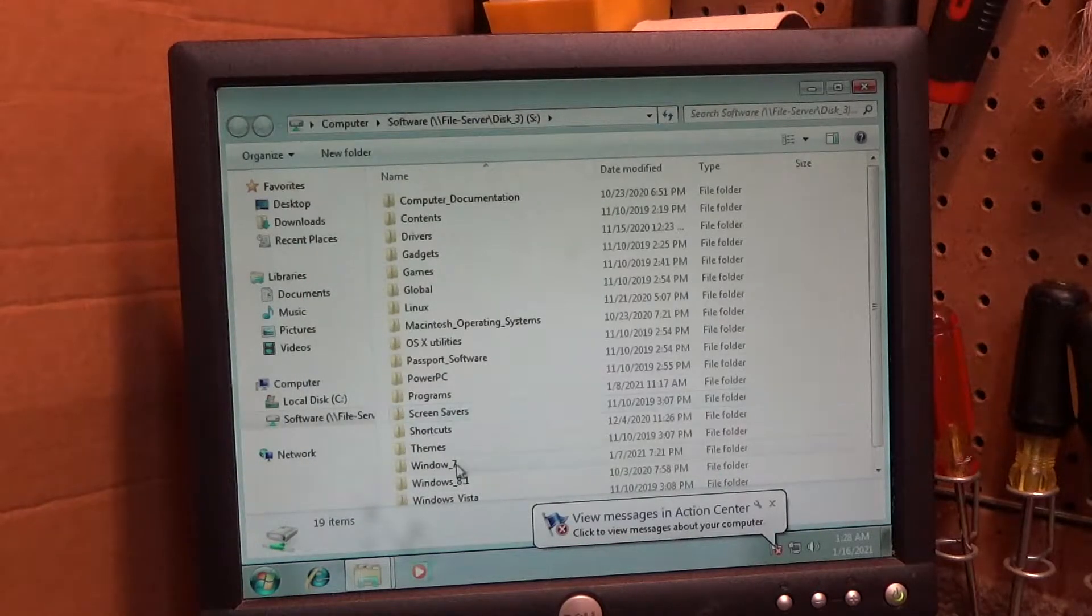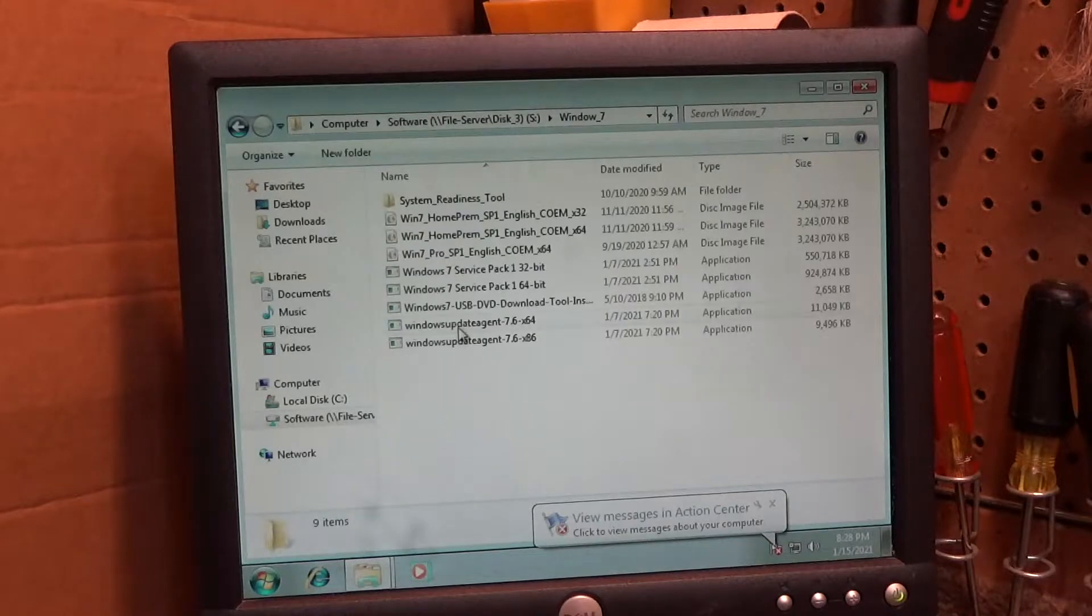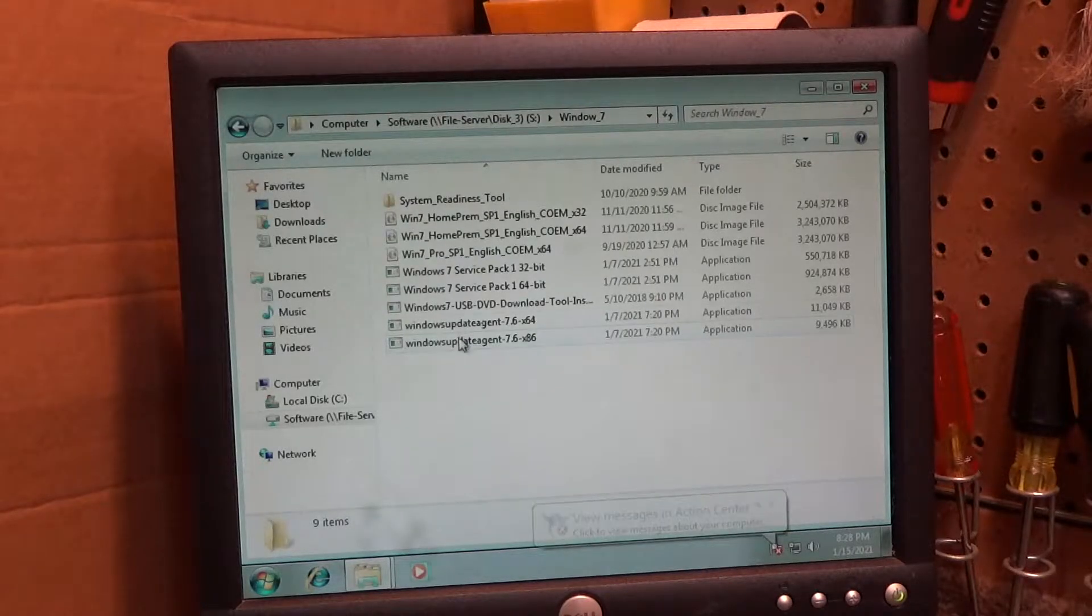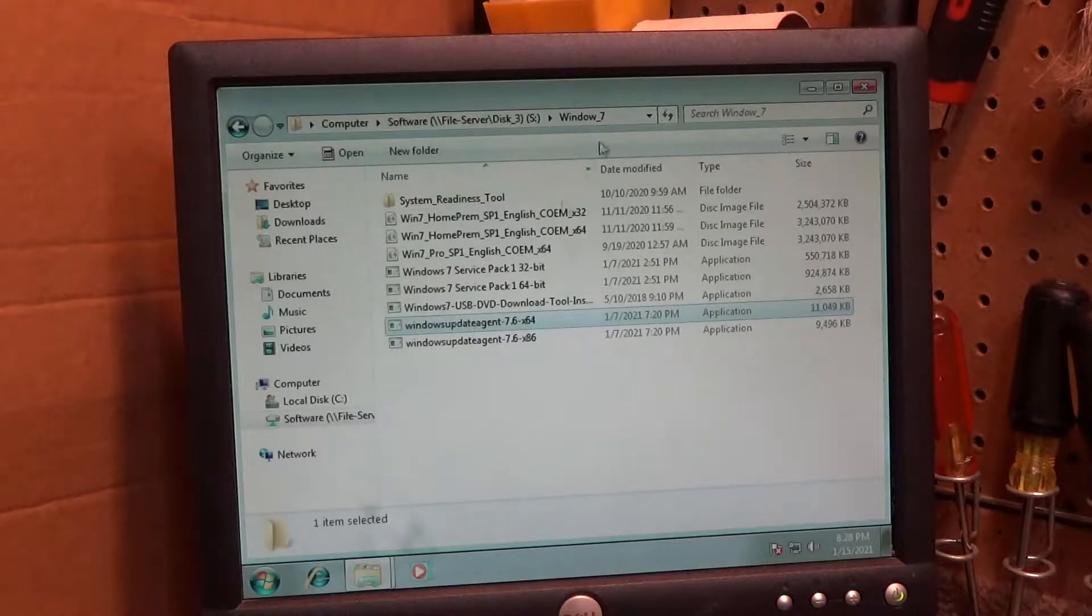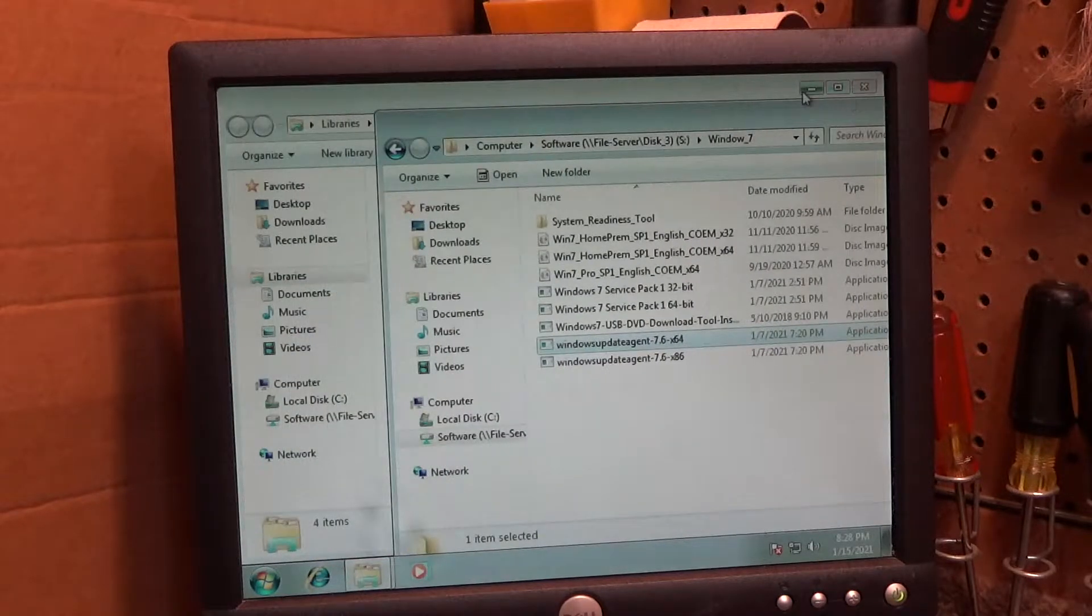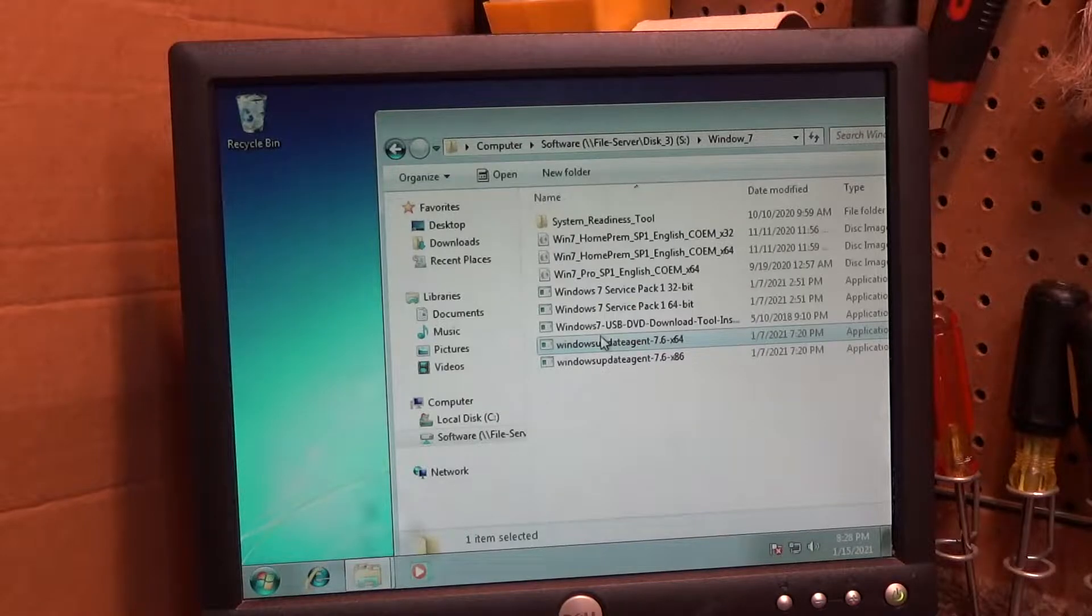Okay, let's see here. Windows 7, and this is what we need. The new, that's what it's called, the Windows Update agent. We need this new Windows Update agent.